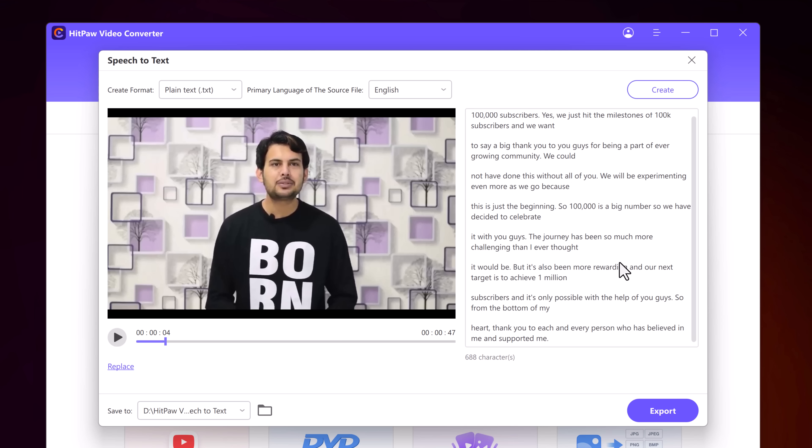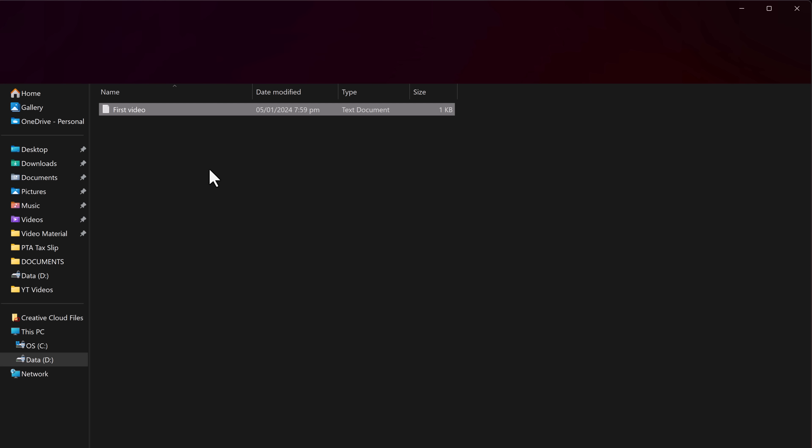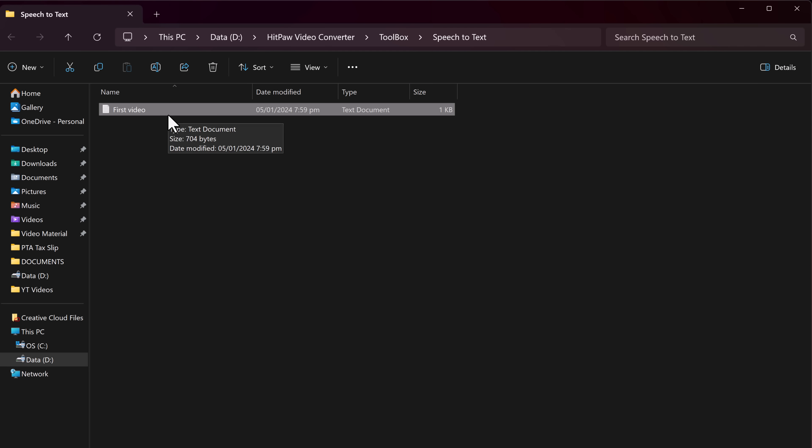Not only videos, you can also transcribe any audio into text. So with this, you can easily convert spoken words into text. It's a game changer for making your content more accessible and engaging. Just click on Export to save it.